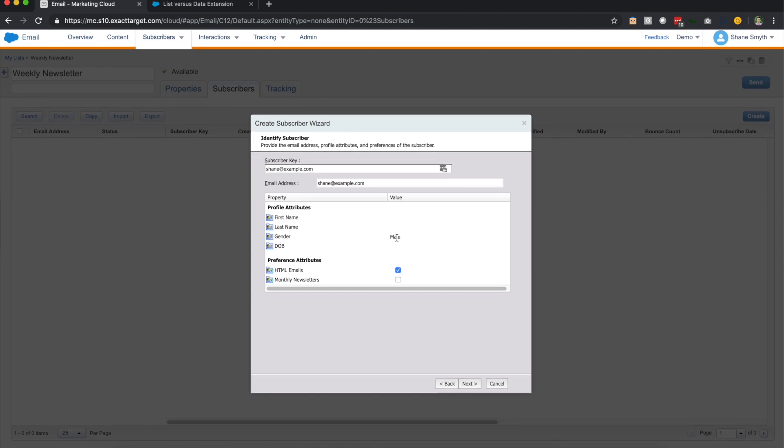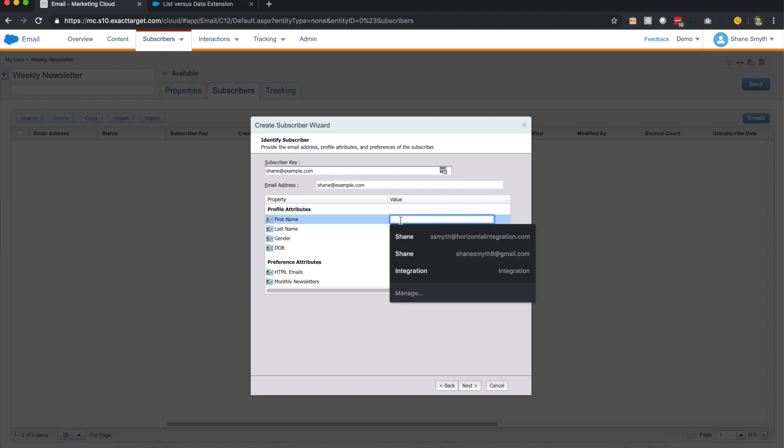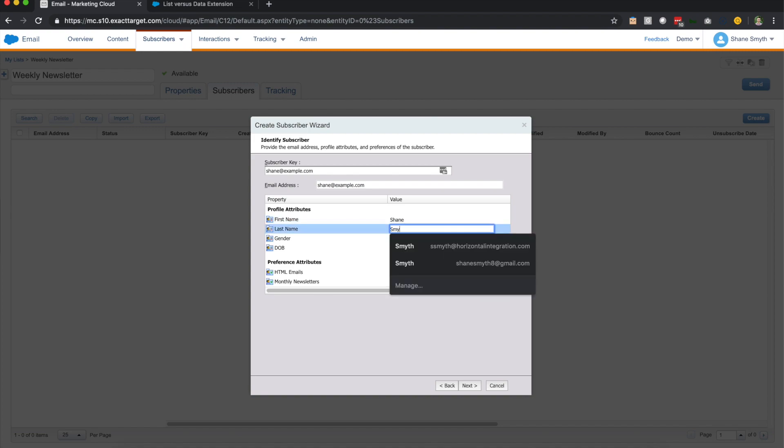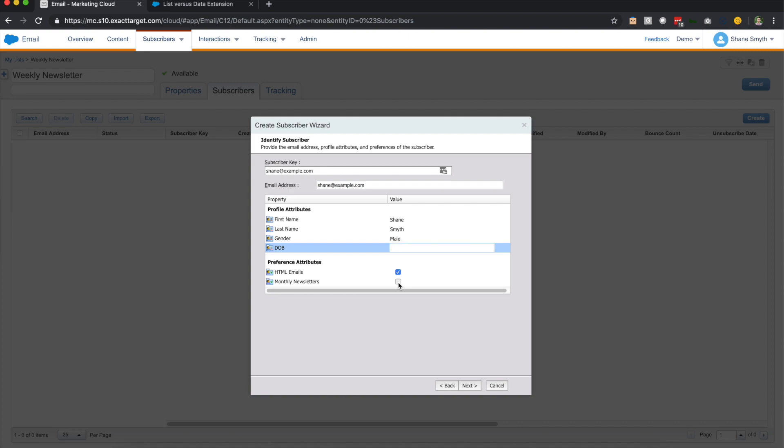So we scroll down here to the bottom. We also see that there are a couple other attributes we can add about this individual. So I'm going to add my own information here and I'm not going to add my date of birth, but we'll have different attributes for preferences down below. So we have the HTML emails and we also have monthly newsletters. So I'm going to click both of these and then we'll go next.